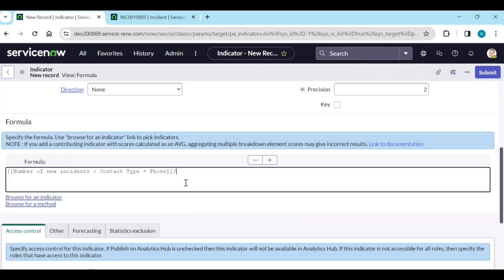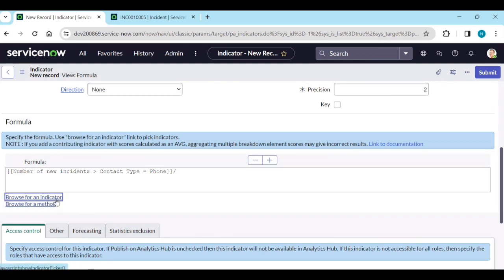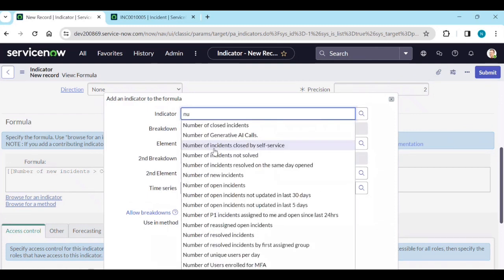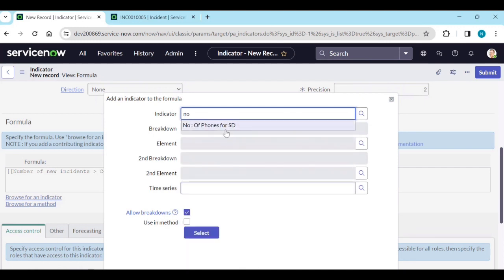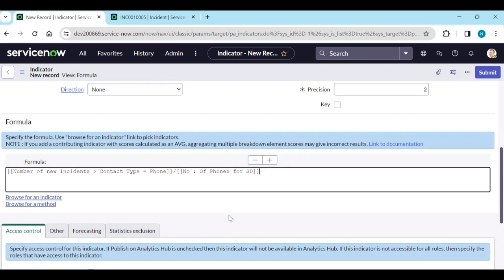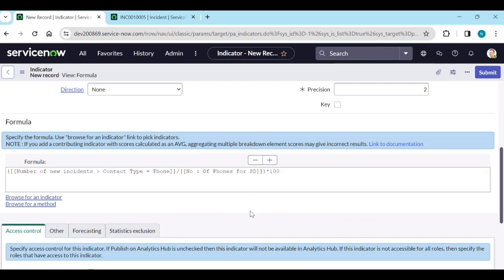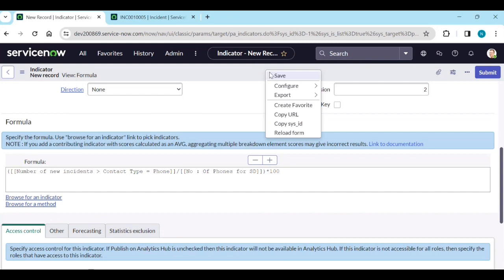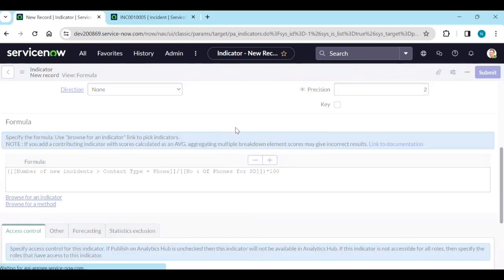Select the indicator 'Number of phones for service desk,' allow breakdowns, select it. The formula is: number of new phone incidents divided by number of phone calls for service desk, multiplied by 100. Save the formula indicator.